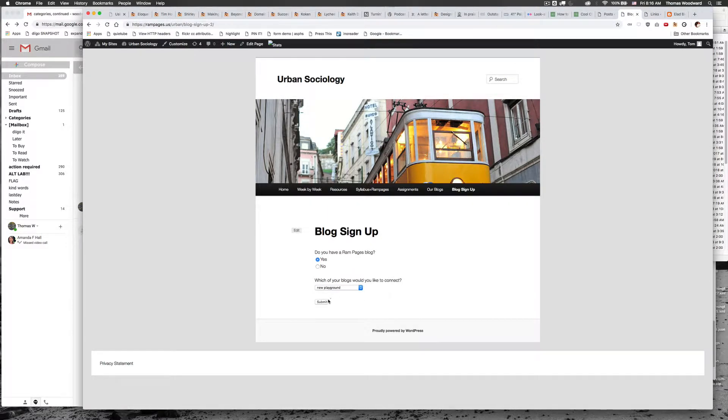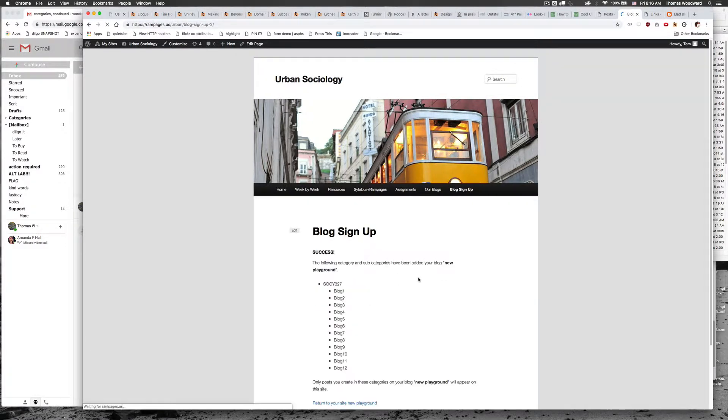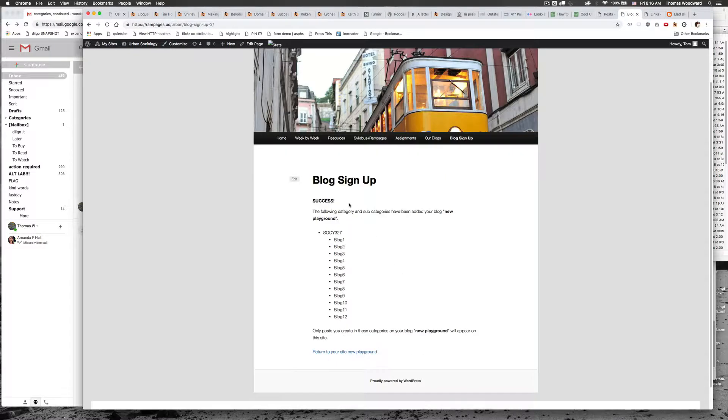So now that I've chosen this site, I'm hitting submit, it's going to kick through, and what it's telling me is I built this category and subcategories on the site you chose.